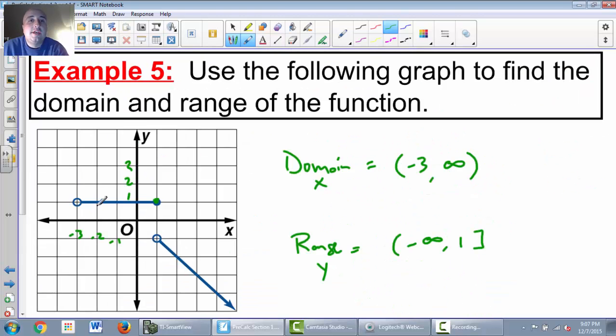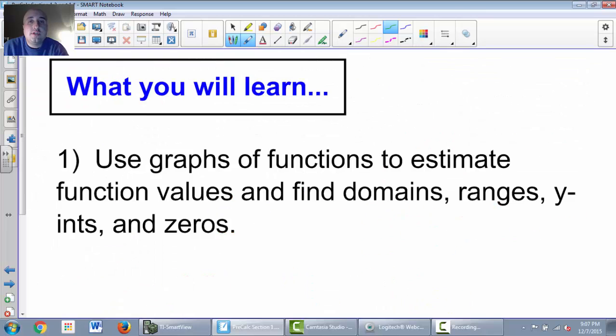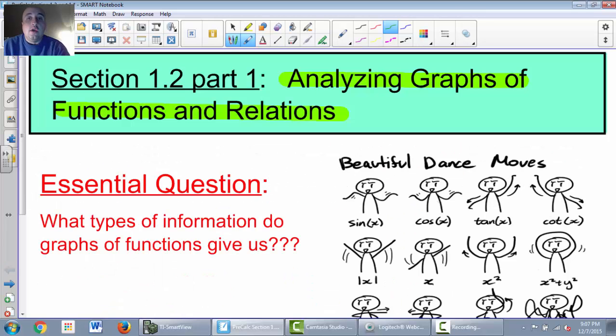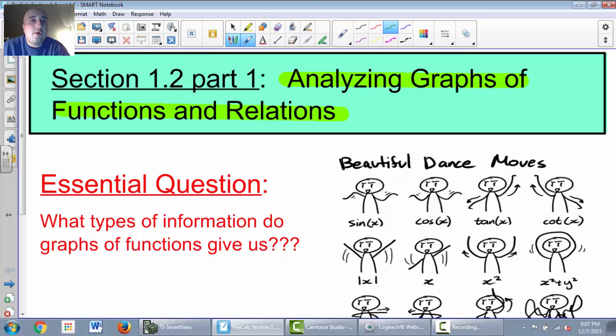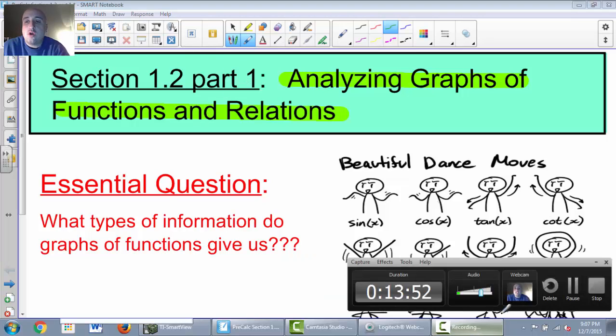That wraps up Section 1.2. We analyzed graphs and gathered a lot of different information from them. This is Part 1; we have one more part in this series, and I will see you tomorrow.